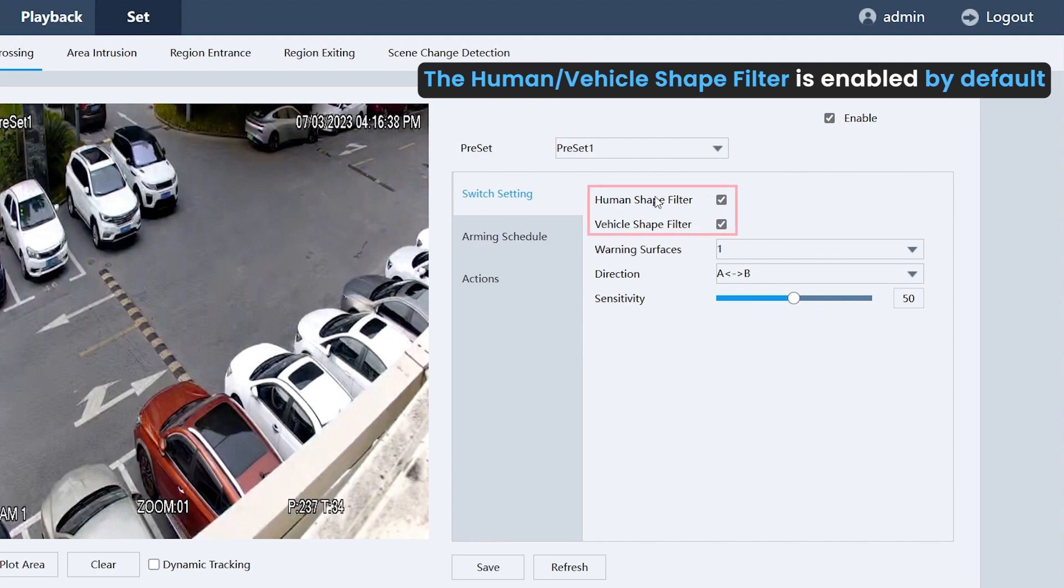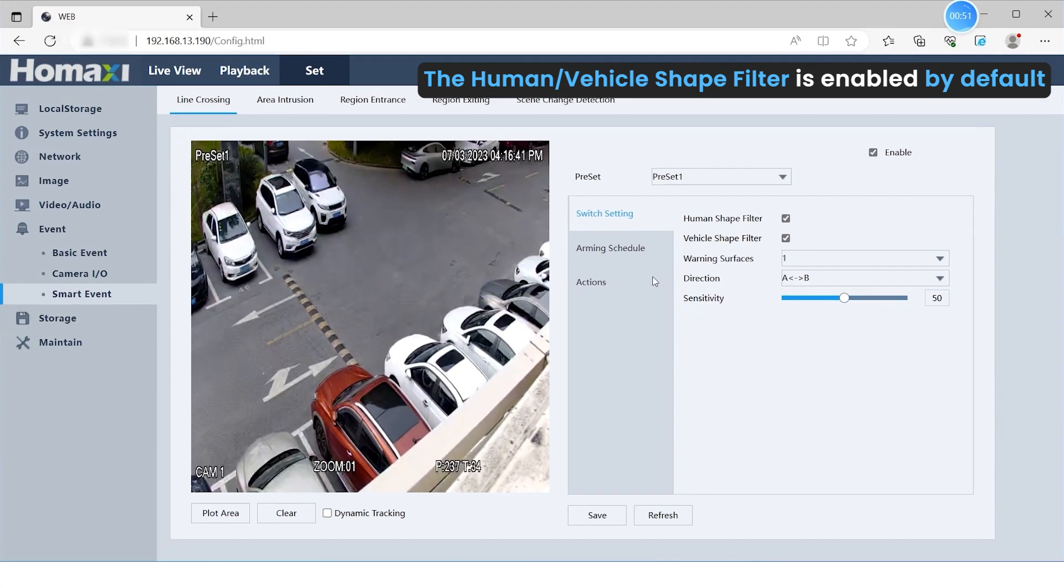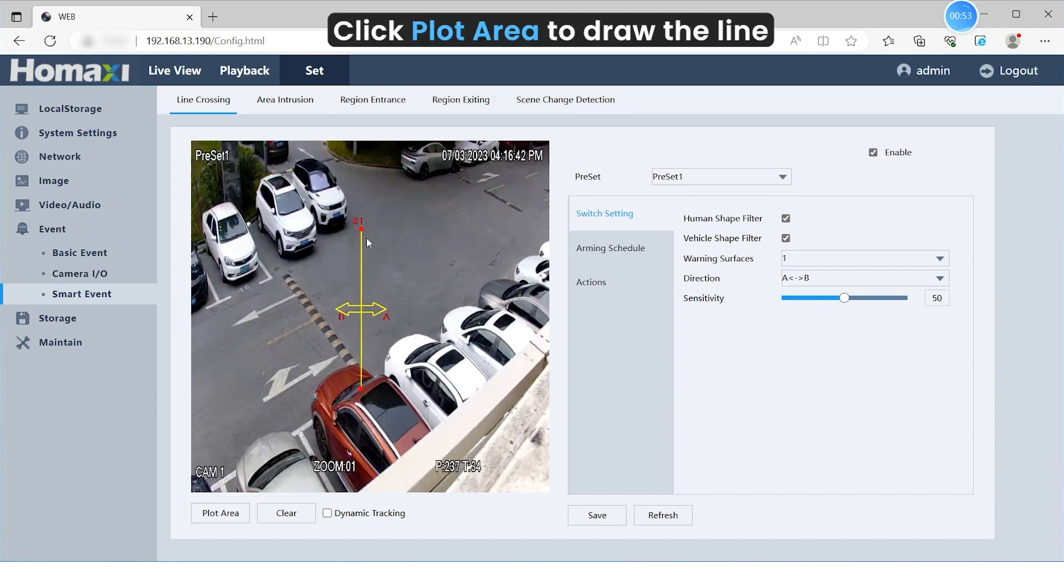By default, the Human and Vehicle Shape filter is enabled. The Line Crossing will be triggered only by humans or cars. Draw the line to define the crossing area.